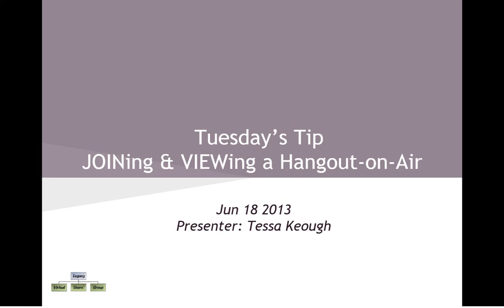What I wanted to talk about today was joining and viewing a Hangout on Air. Now, Google loves change and it's constantly making improvements. And this keeps most of us who have community pages or conduct Hangouts on Air on our toes. Here at the Legacy Virtual Users Group community, we have one Hangout on Air every month. We're tipping the scales right now at about 300 members, and some of you might be new.